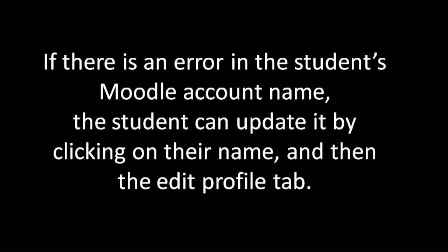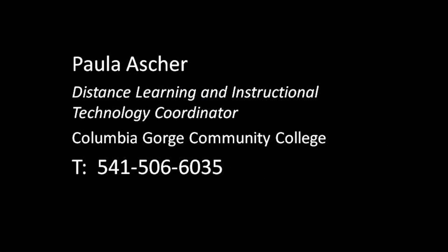Well, I hope this video has been helpful to you, and please let us know if we can assist you in any way.